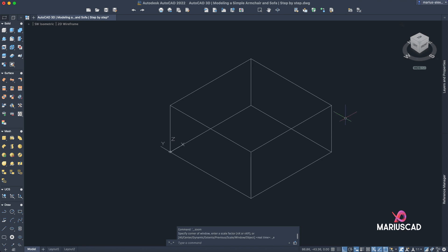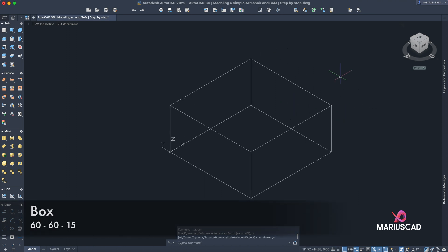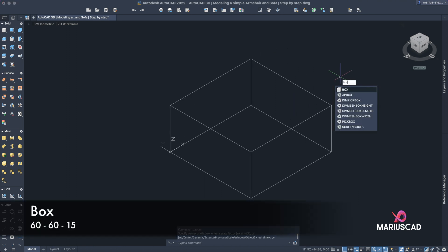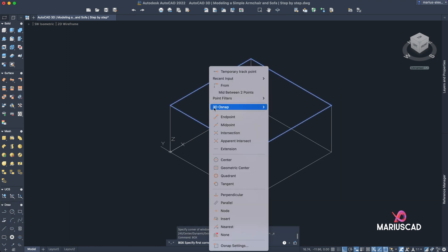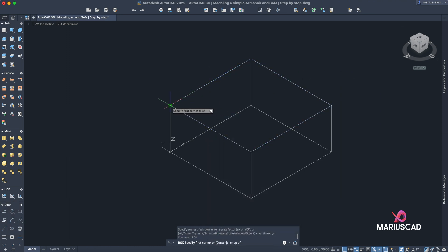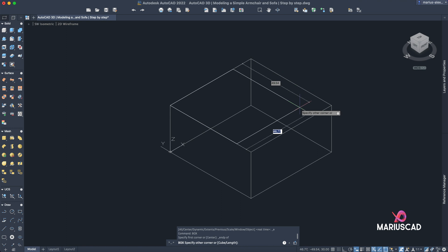Double click on the mouse wheel or you can press the home icon again. Now let's construct another box over this one, so write the box command again. Shift right click to find the endpoint and write 60 tab 60 again.